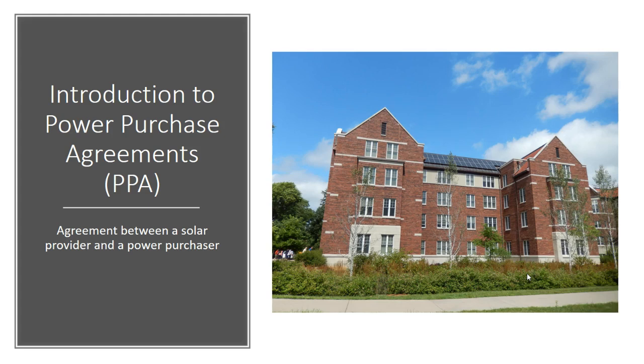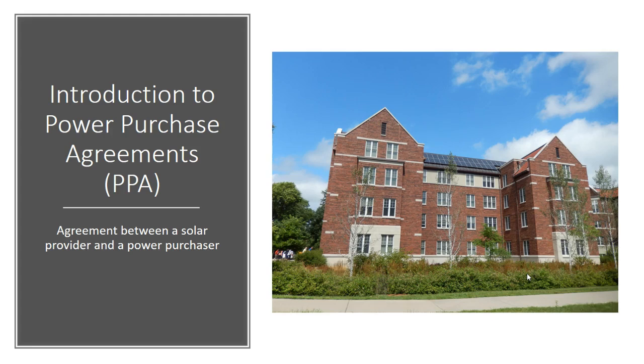Many organizations seek a PPA for their solar system to avoid the upfront capital costs of installing a system and to be able to take advantage of federal tax credits in the case of tax-exempt entities.